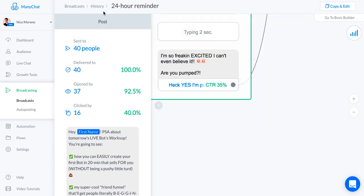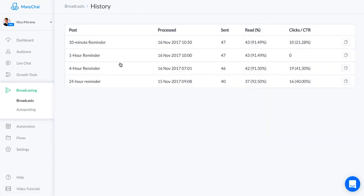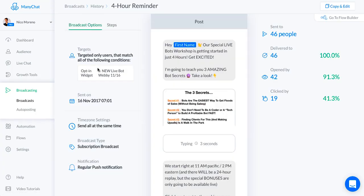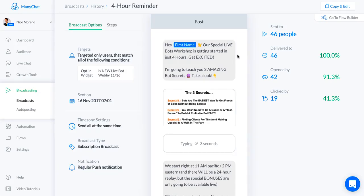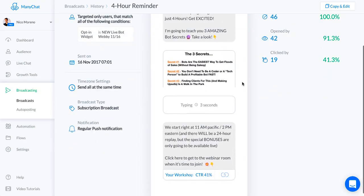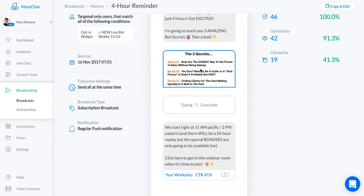Then this was the four-hour reminder. I say hey first name, our special live bots workshop is getting started in just four hours, get excited. I'm gonna teach you three amazing bot secrets, take a look. What I did was I took a screenshot of one of my webinar slides so people know what they're gonna see on the webinar. Again you want to make sure that they're really excited and that they're gonna be there. We start right at 11 a.m., start at the time.